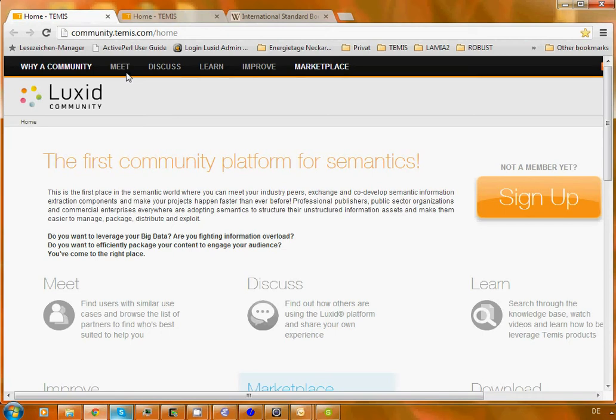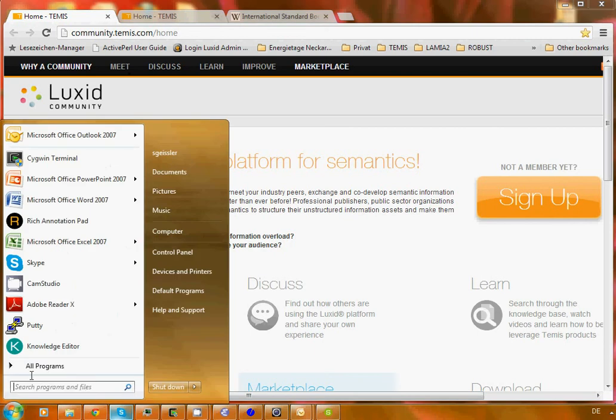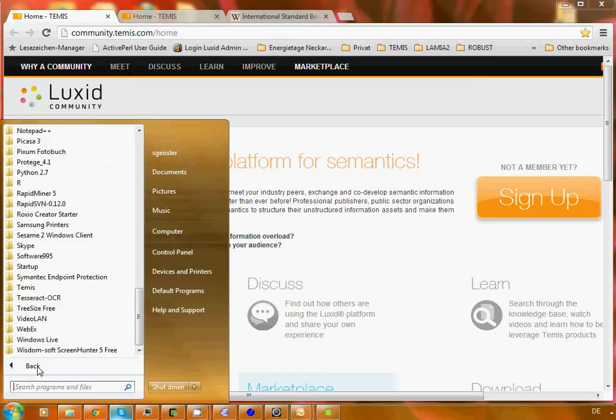So that's what we want to do and let's get started. I assume in what follows that you have installed the Luxit Content Enrichment Studio on your machine.